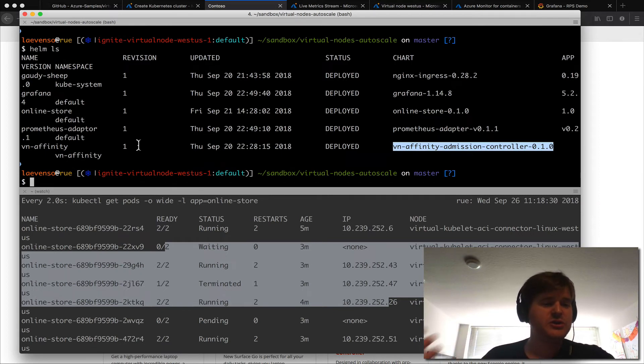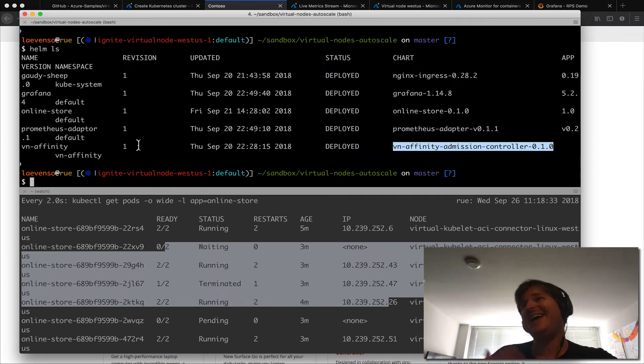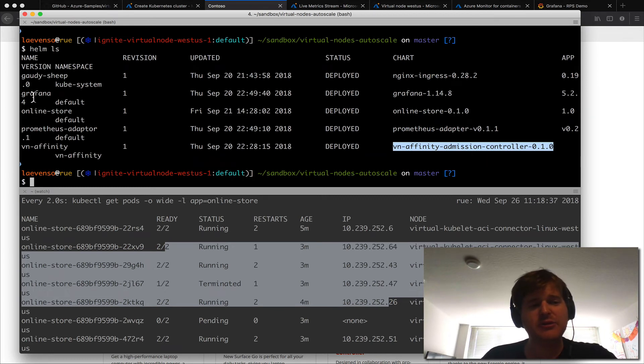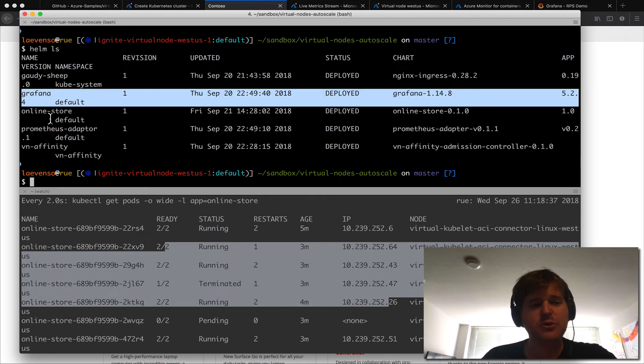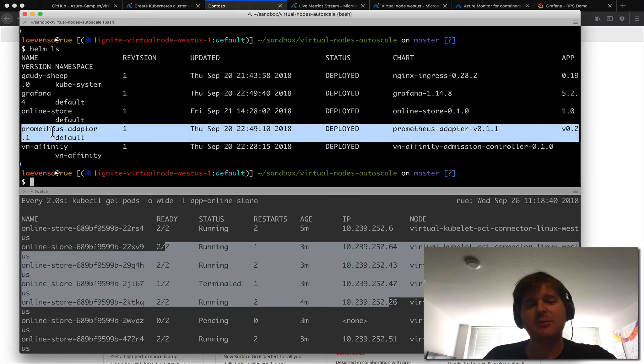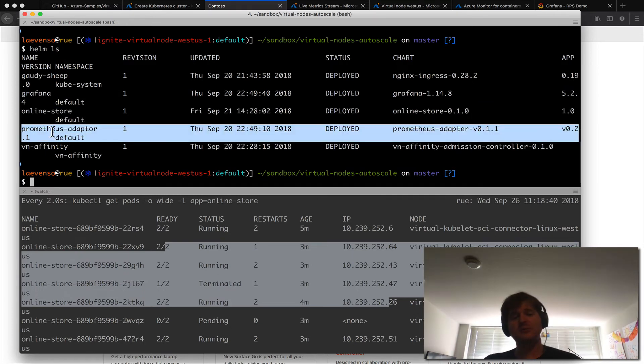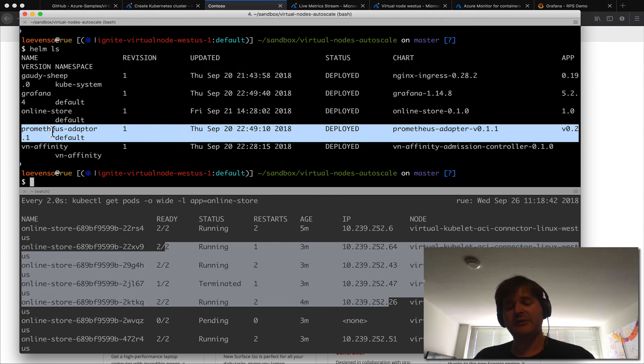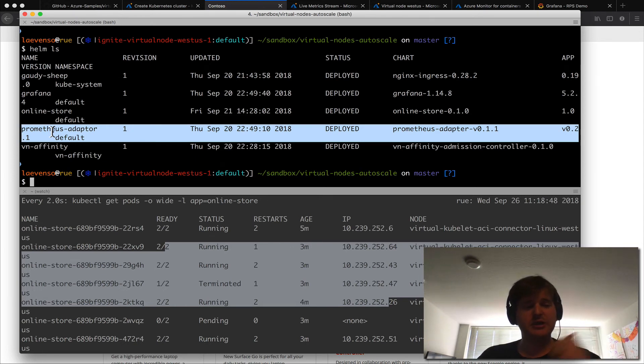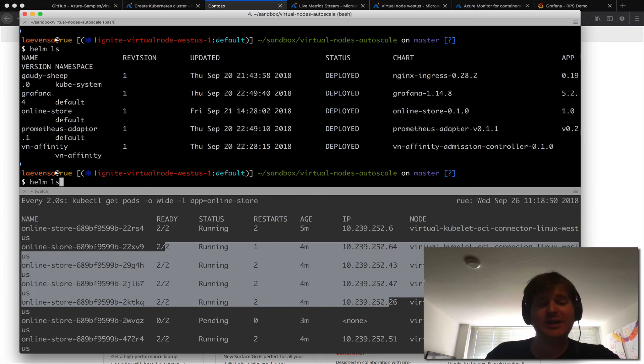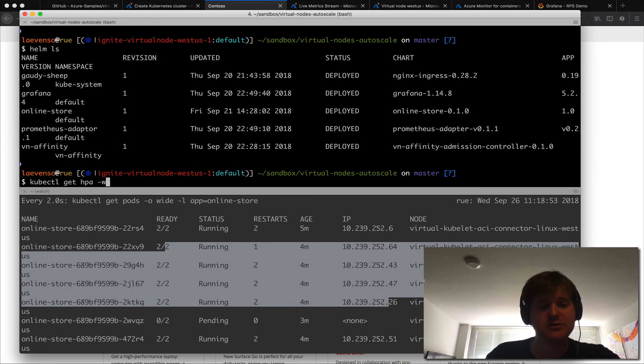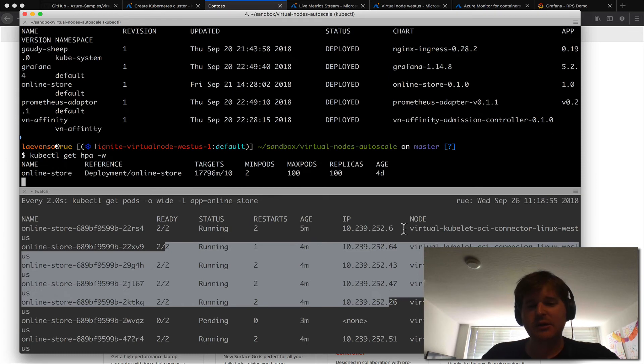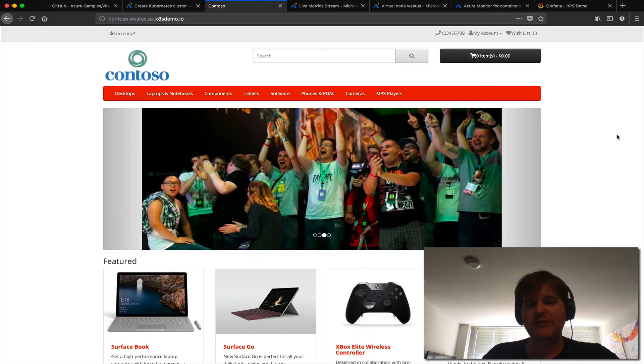So we have the grafana dashboard, we have the online store app that I showed, we have the prometheus adapter which is responsible for taking the data out of prometheus, scraping it out and pushing it into the metric service so the HPA can get it, so that we can have it in the HPA, the horizontal pod autoscaler like this.